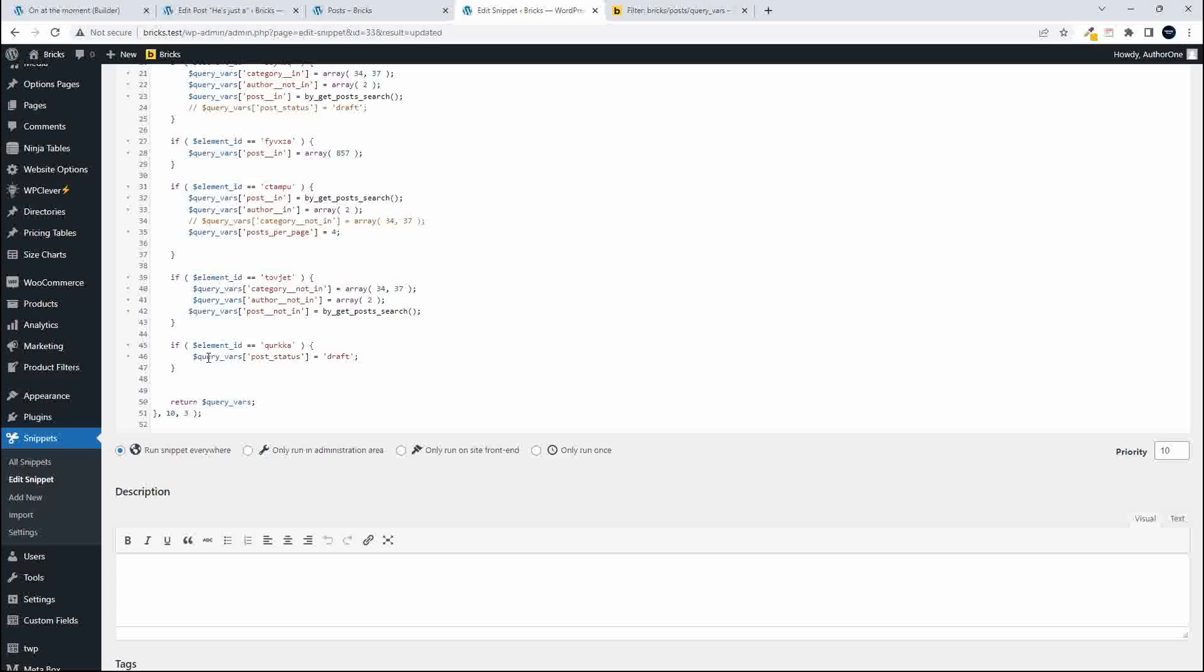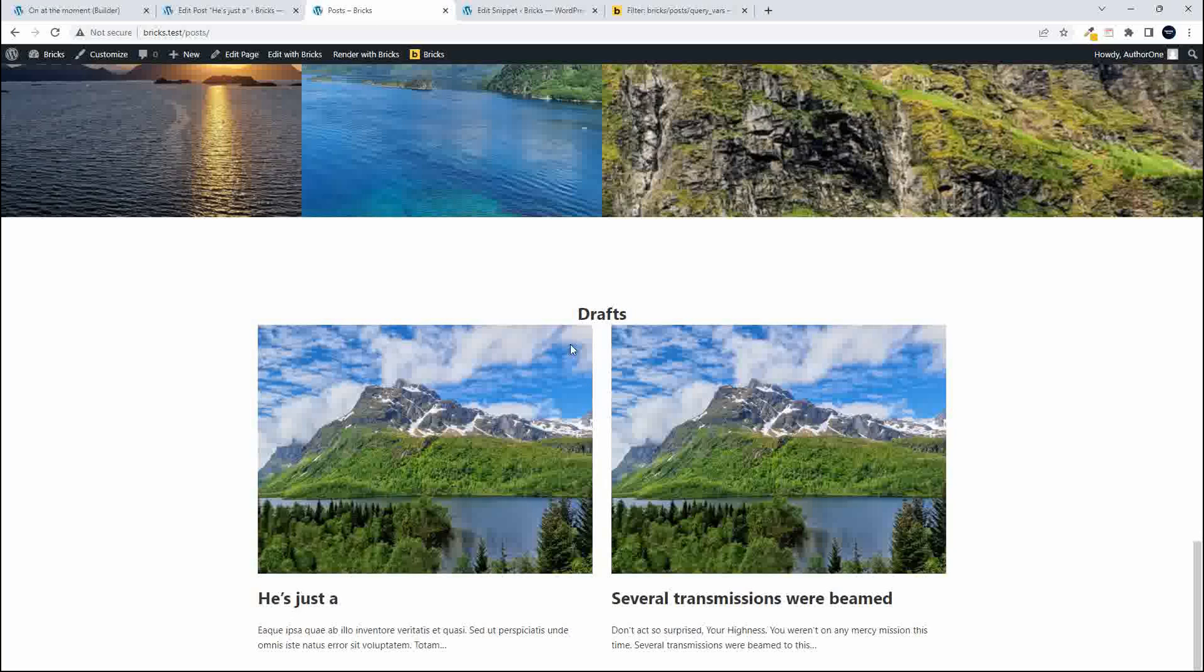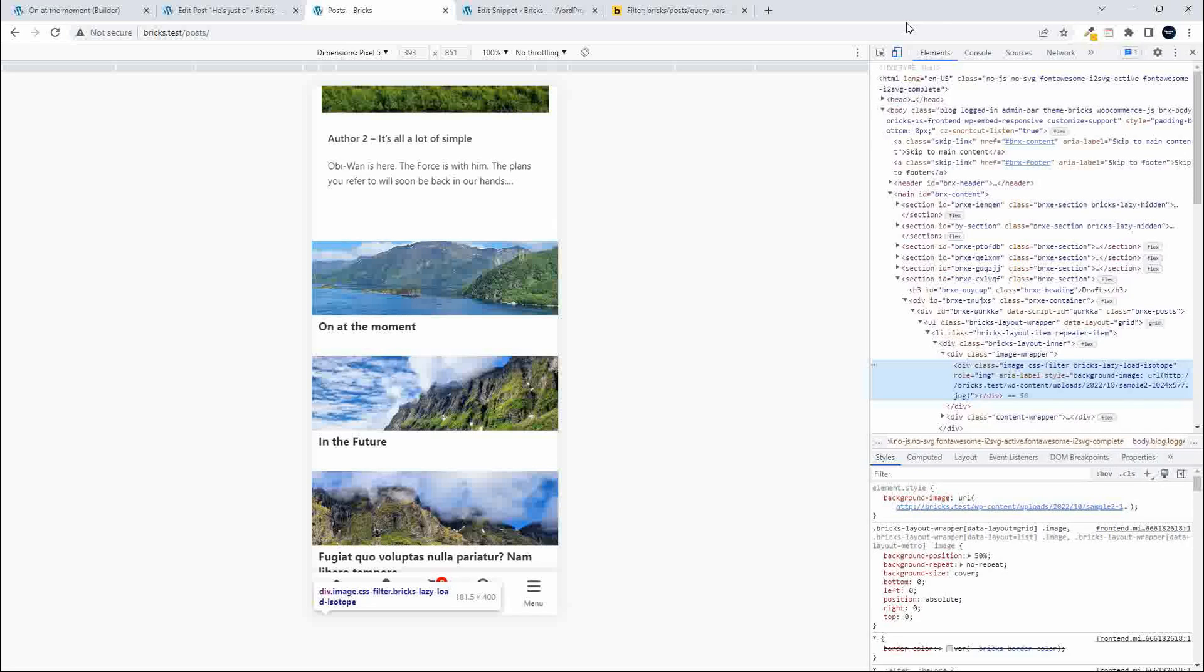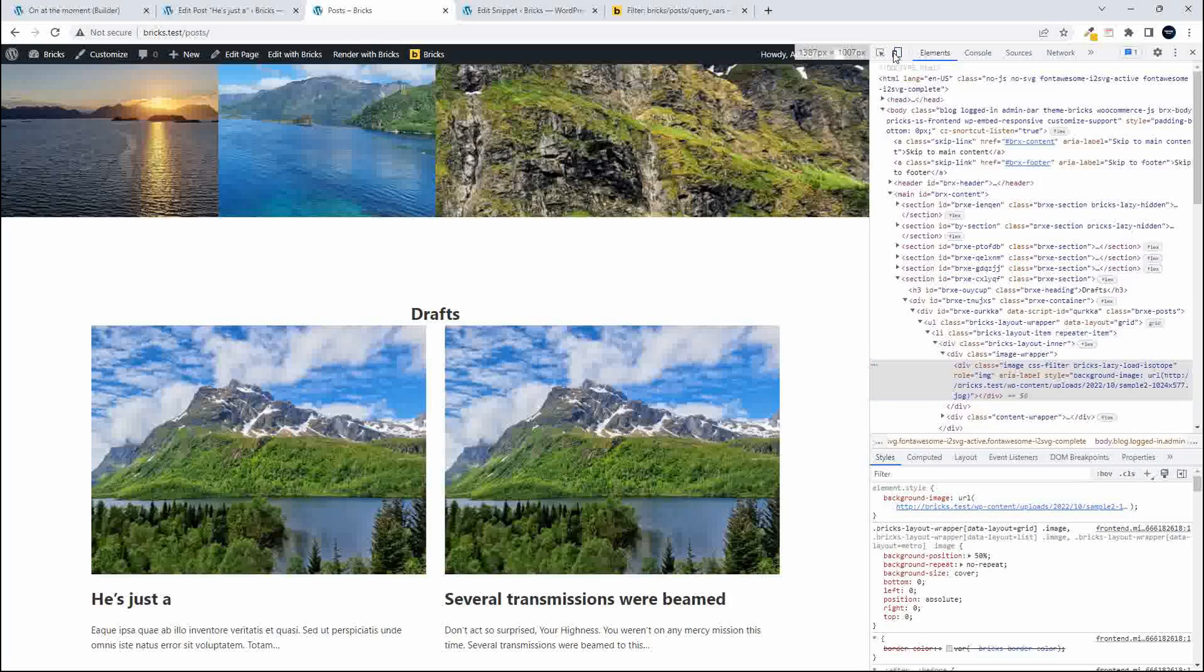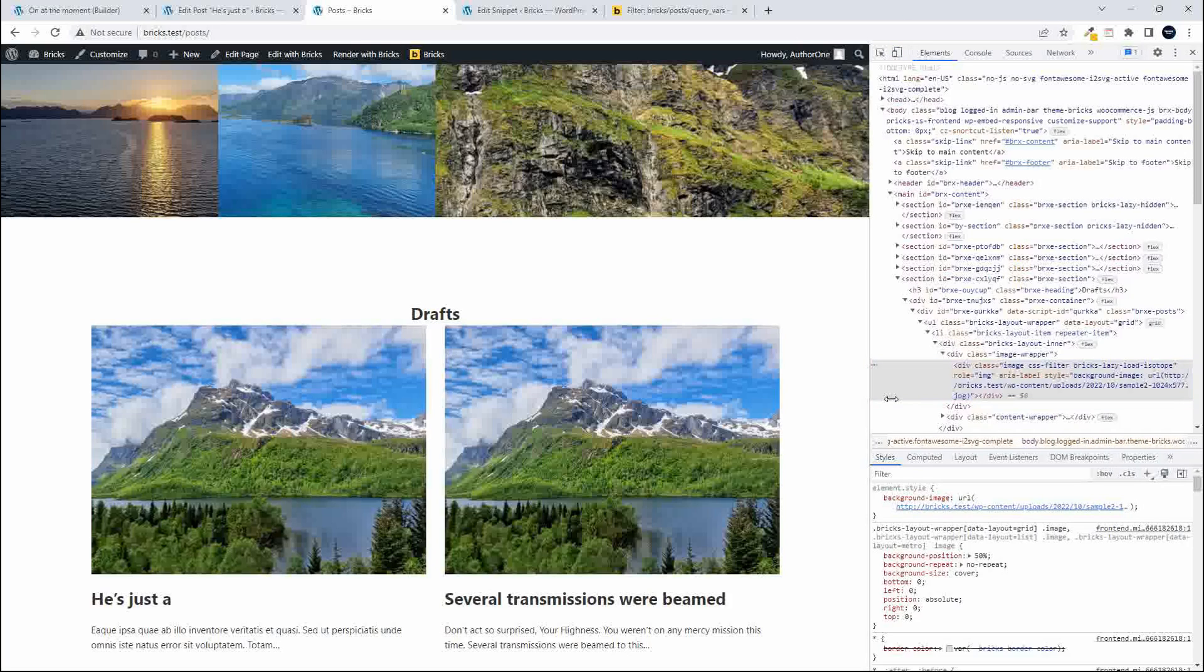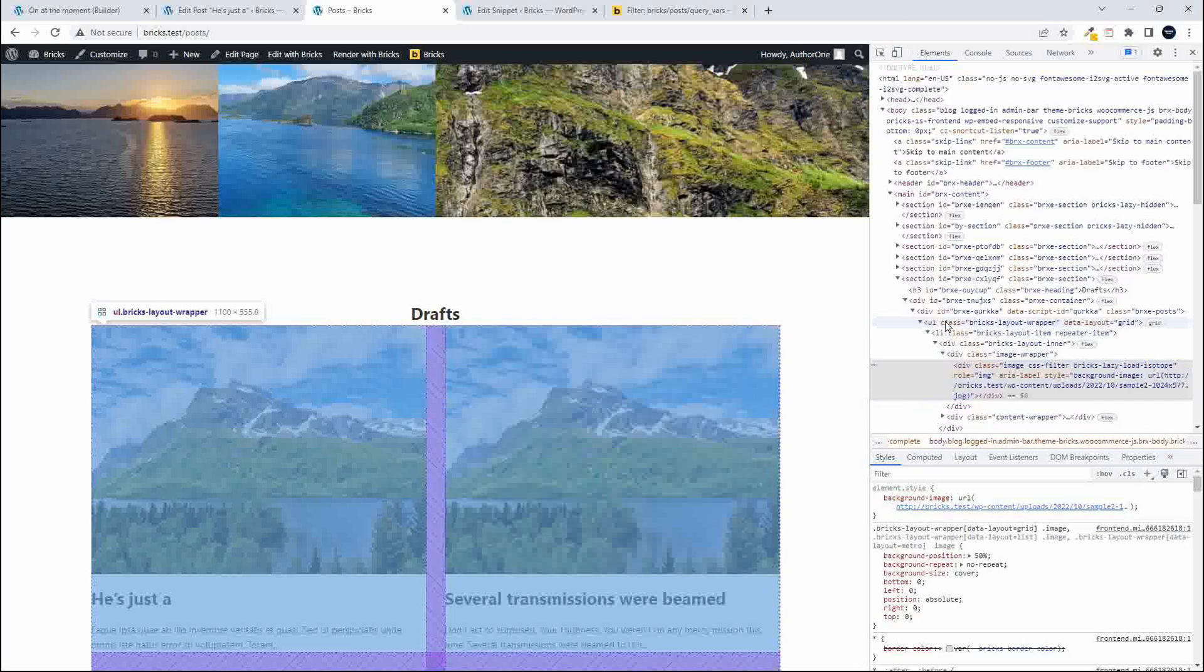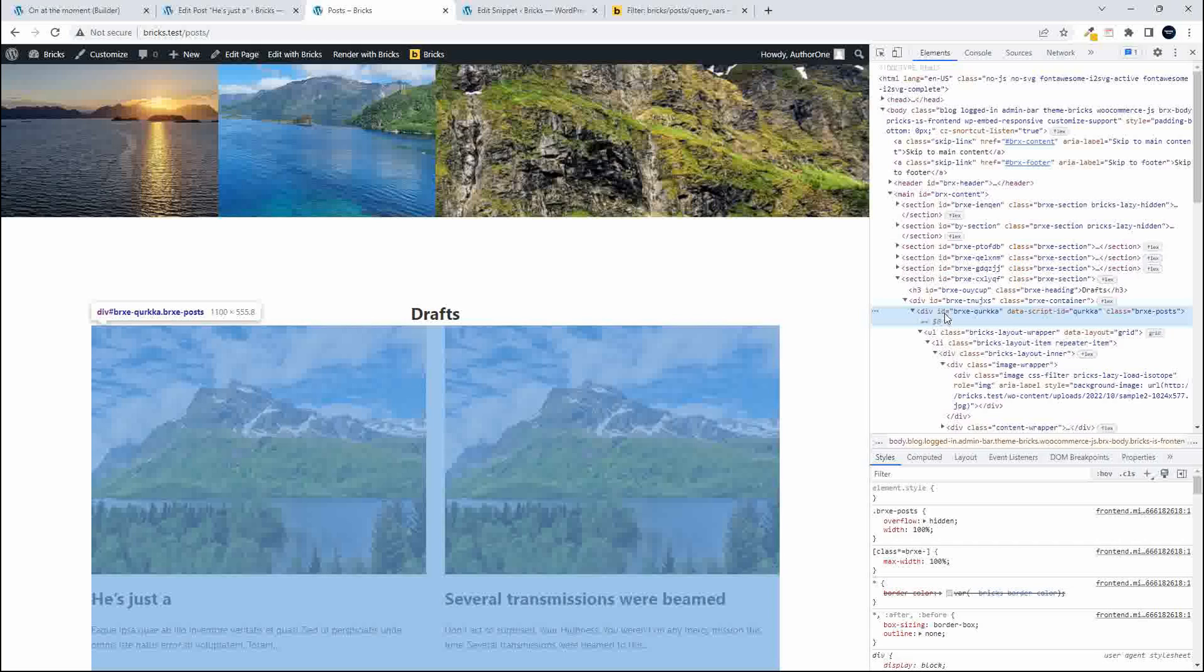And then in our actual snippet you'll see that we have if that element ID is equal to that section element or that post's unique ID then and the query was is draft then display the posts and if I go and have a look at that on the page and I inspect this element.